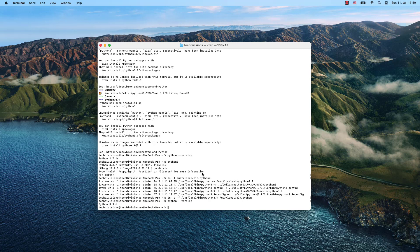Now let's say we've done what we wanted and we don't need Python 3.9 on our system anymore. How can you remove Python 3.9, and maybe also remove brew if you don't need it anymore? Let's have a look at that.